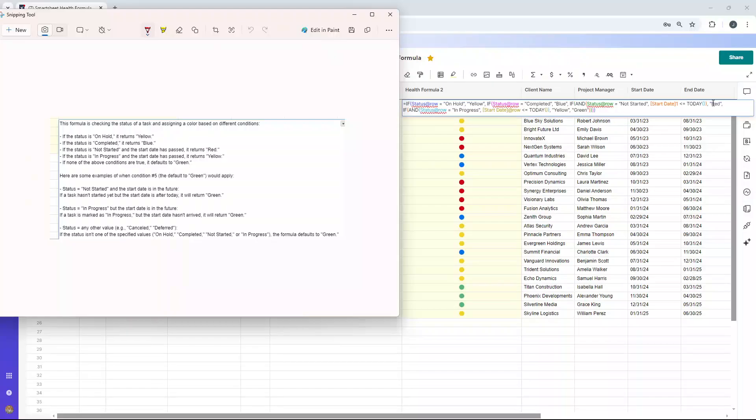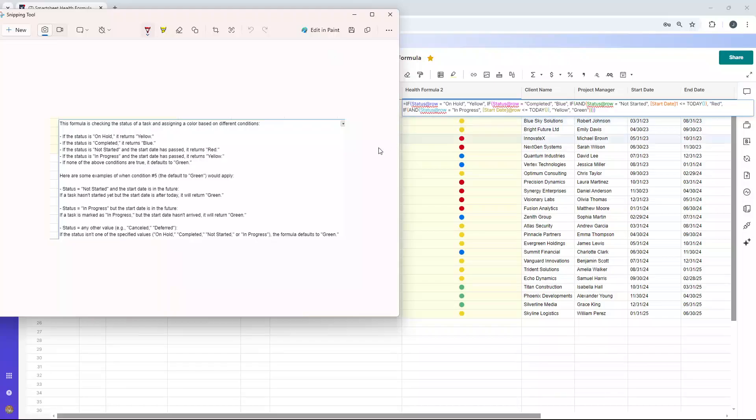Now, you may be thinking, well, what constitutes green? What are examples of when green may be applied? So as an example, if the status is not started and the start date is in the future, we'd get a green then. So, and when I say task, this should be project.